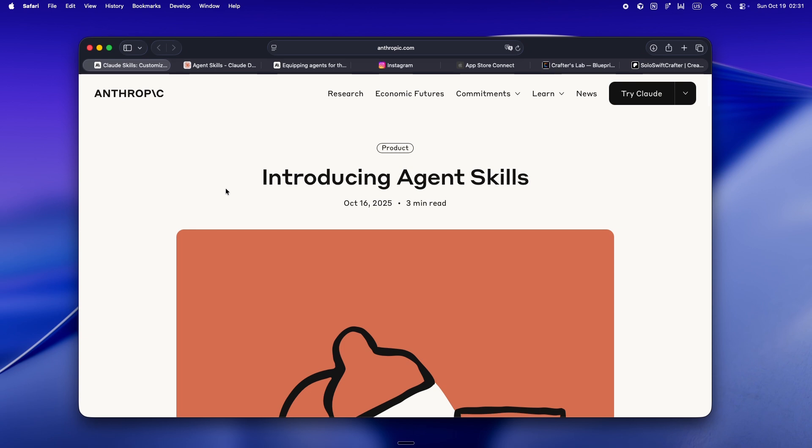Skills are just folders, markdown, some helpers. You can tweak, remix, share, and, most importantly, has he built up a real foundation that follows you from project to project, tool to tool, Claude, apps, API, whatever.